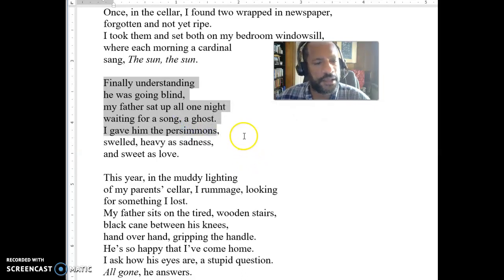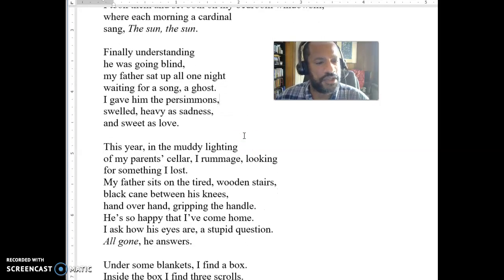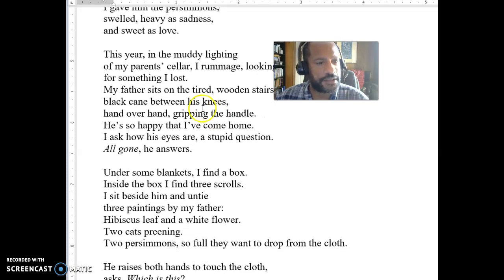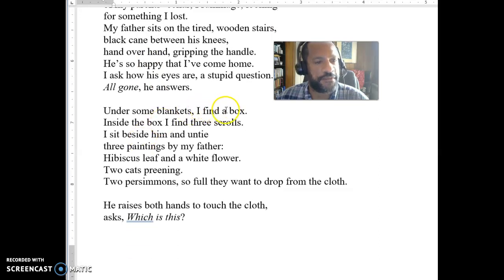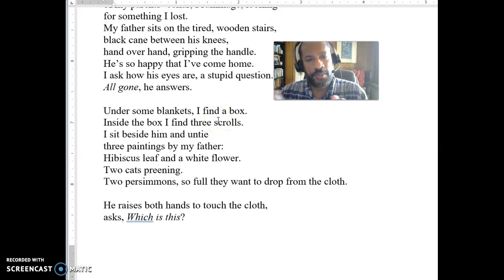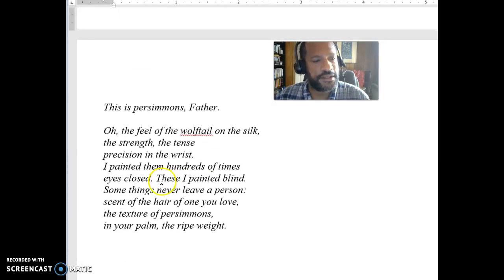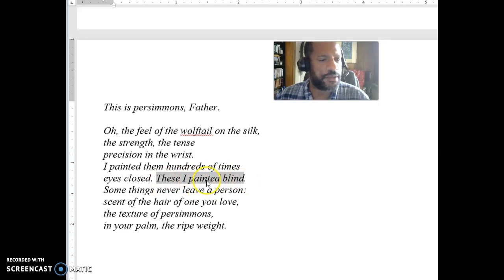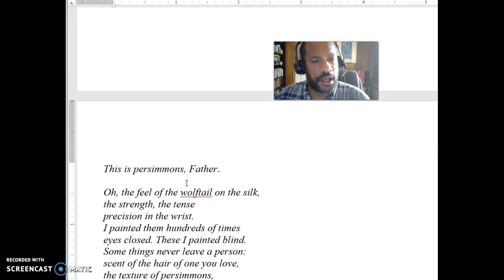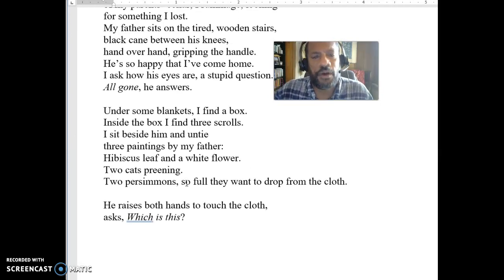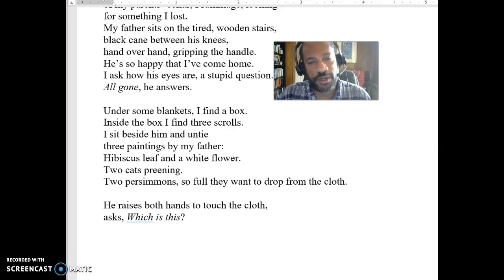We might think about why we're talking about his father going blind. As I mentioned in the directions, it also says he finds something under some blankets — a box. Inside the box he finds three scrolls. Scrolls are like rolled-up paper or fabric. He unties three paintings by his father. The father talks about how 'I painted blind' — he painted them blind. So what do we think about somebody who paints things blind? Go through and just think about what all this might mean. It's a lot of stuff going on in this poem, and you should have a lot of questions. Ask those questions, try to respond to somebody else's questions, and come back to look at the replies.